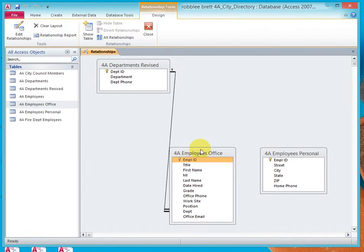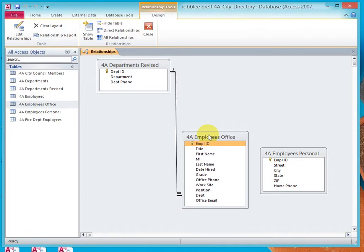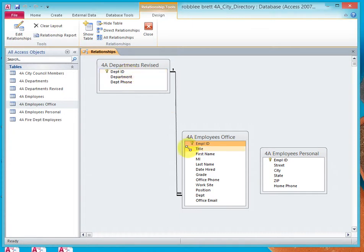Let's reposition that so that it looks better. We see here, indicated by the 1 and the infinity symbol, that this is indeed a one-to-many relationship — meaning that one unique department in the Departments Revised table relates to 0 or more employees in the Employees Office table.